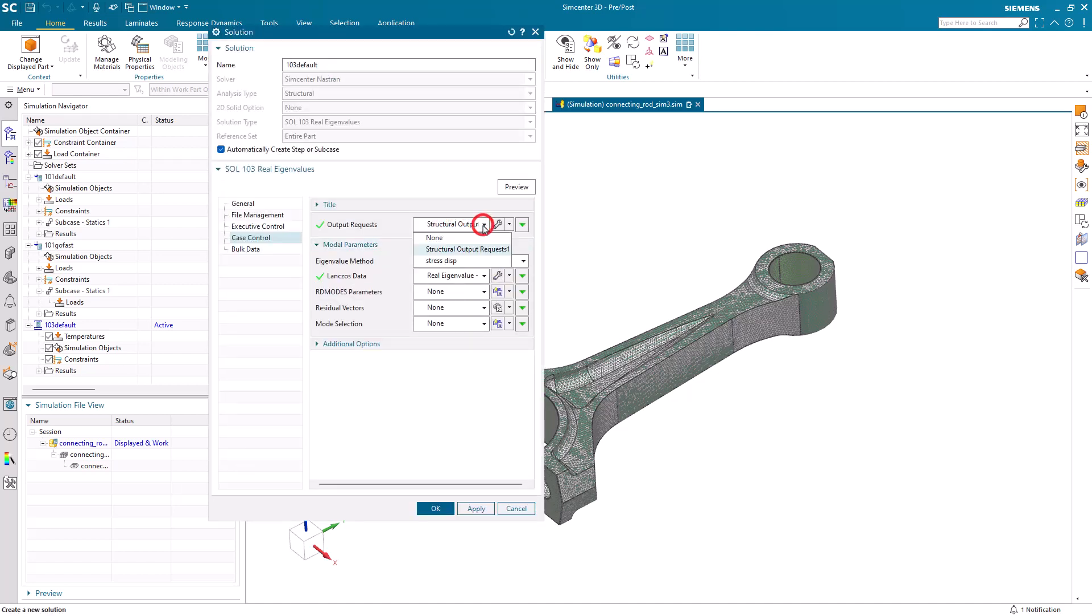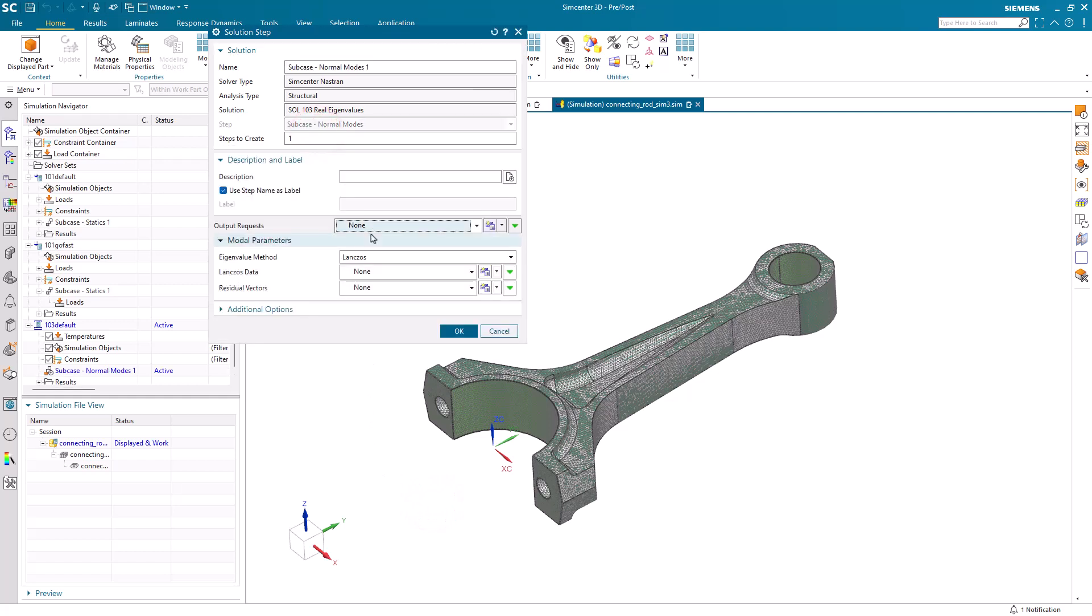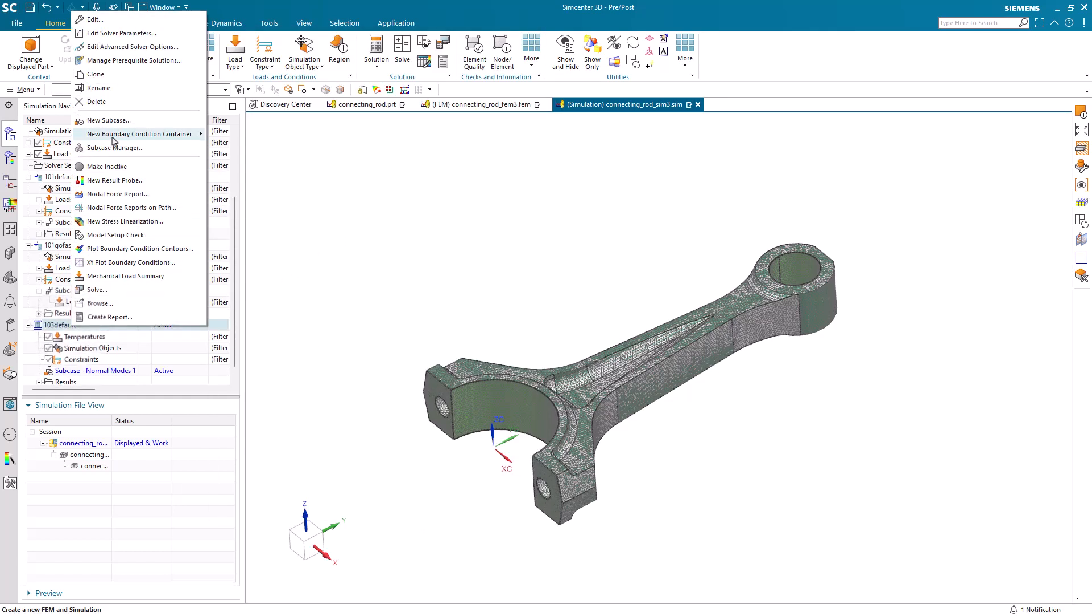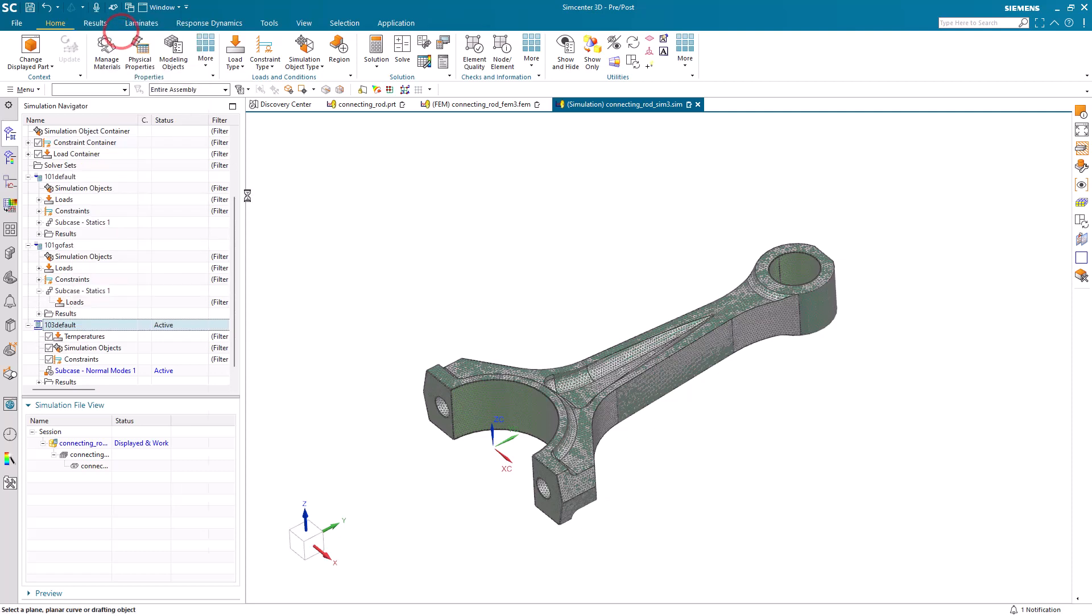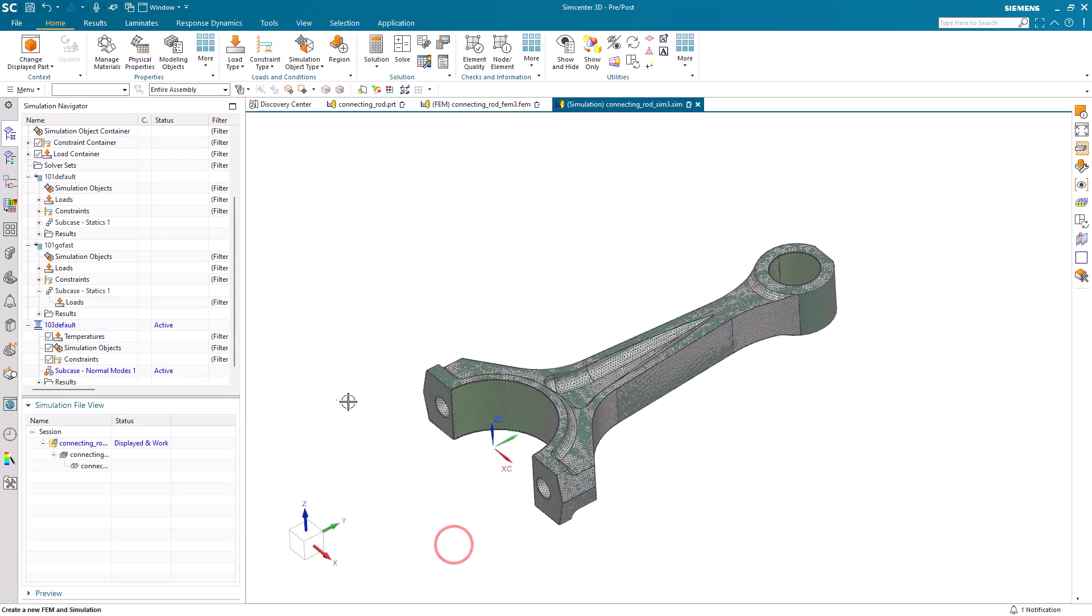And we're taking our defaults for our structural output requests. And the defaults for our step. Right here, let's make sure that our solver parameters are also set to our defaults.